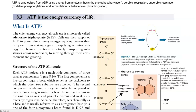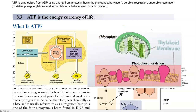Now we look at how ATP is synthesized. ATP is synthesized from ADP using energy from photosynthesis — this is called photophosphorylation. It consists of cyclic and non-cyclic photophosphorylation processes, which commonly operate in aerobic and anaerobic photo-autotrophic organisms.